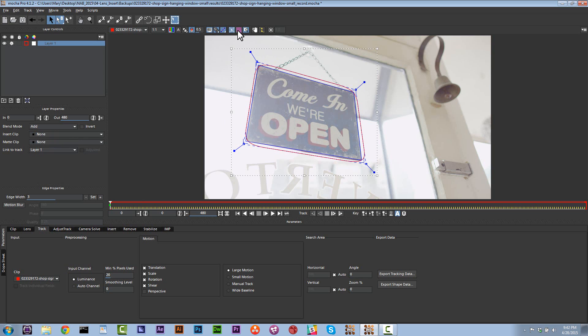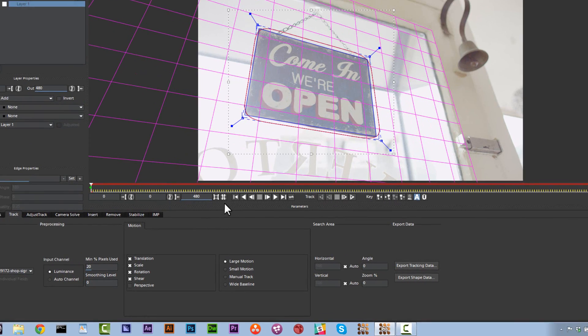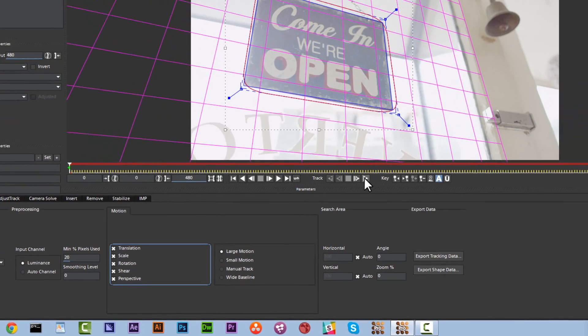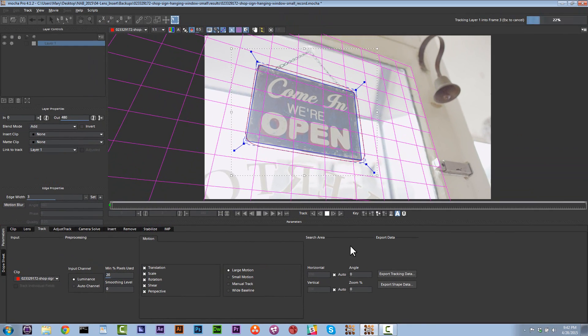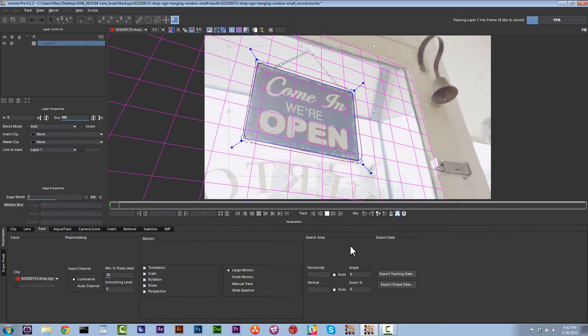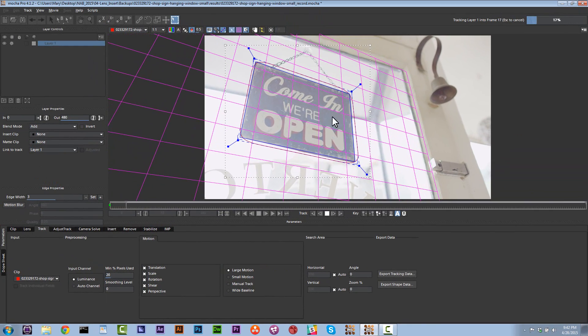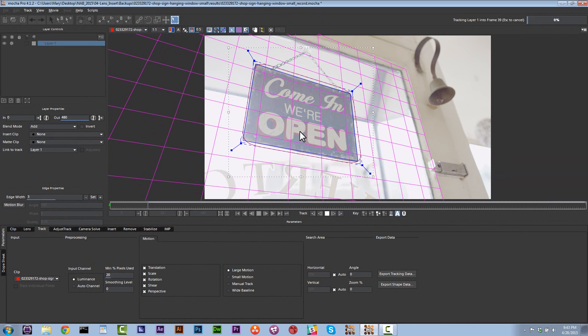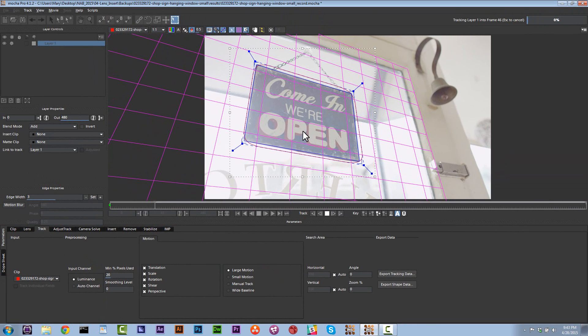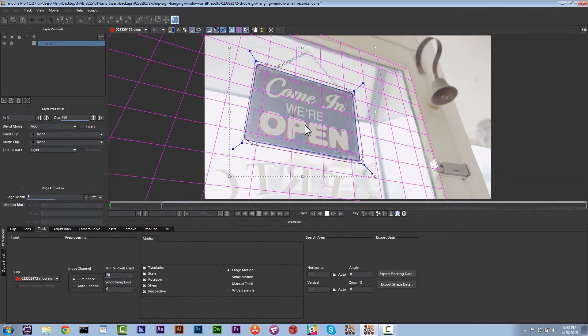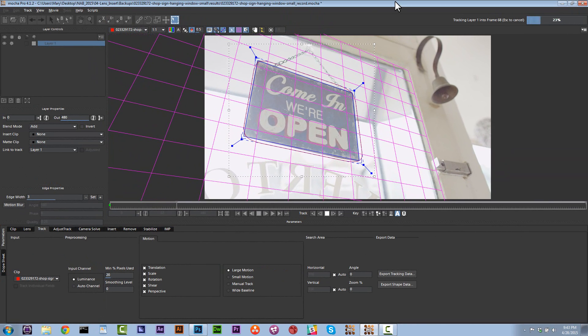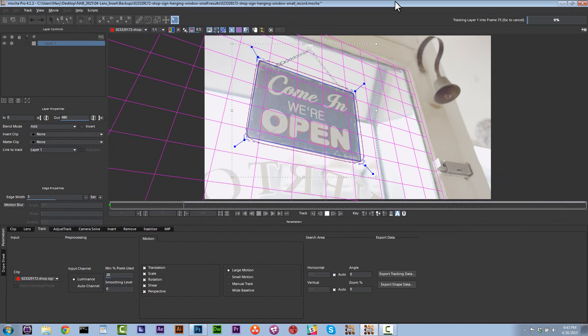First thing we're going to do is we're going to track the sign. So let's go ahead and track translation, scale, rotation, shear, and perspective and hit track forward. Now it's really important that this track is very good. We're tracking translation, scale, rotation, shear, and perspective because perspective is actually present in this shot.